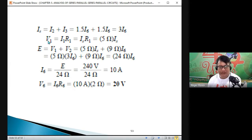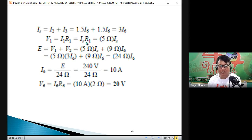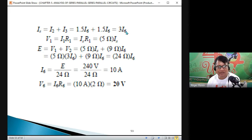What is the voltage drop across V1? By Ohm's Law: V1 equals I_S times R1. I_S equals 3 times I6, so V1 equals 3 I6 times 5 Ω equals 15 times I6.